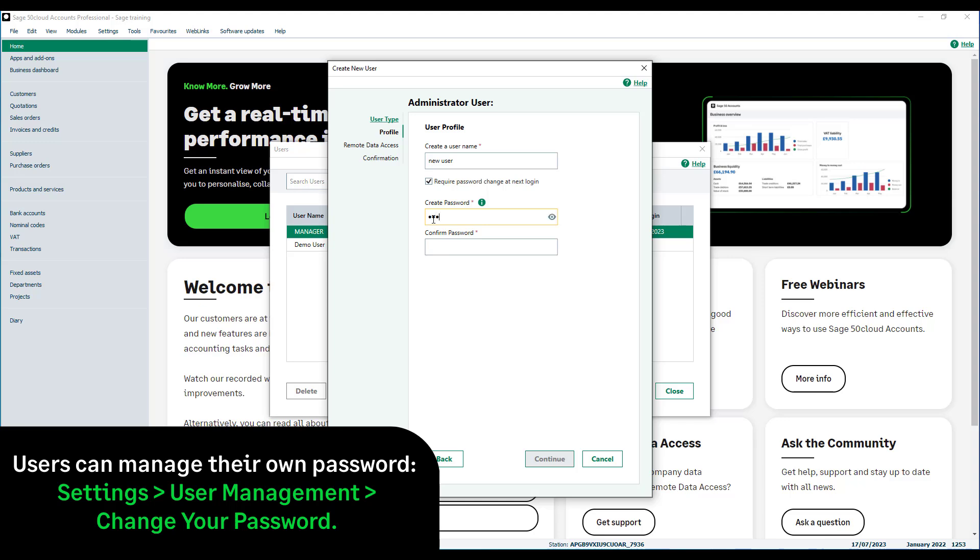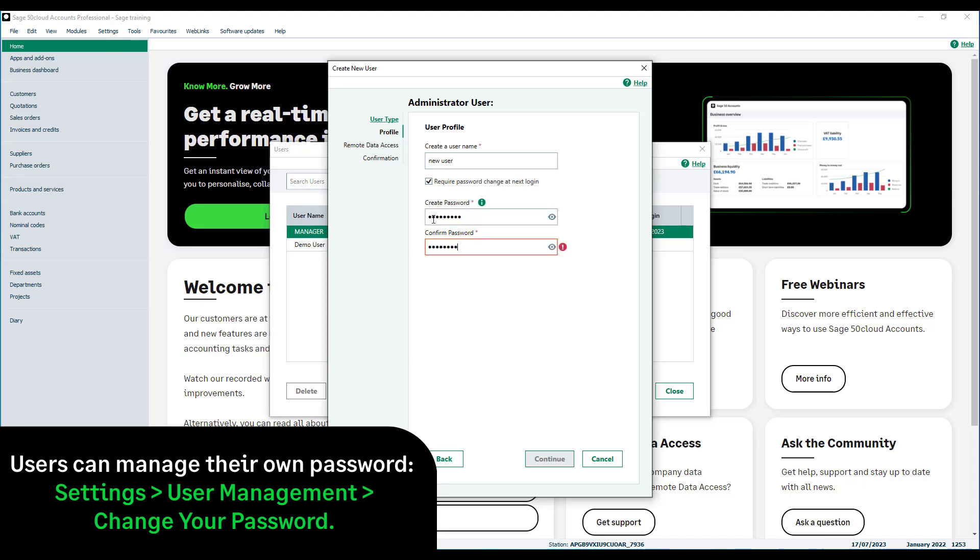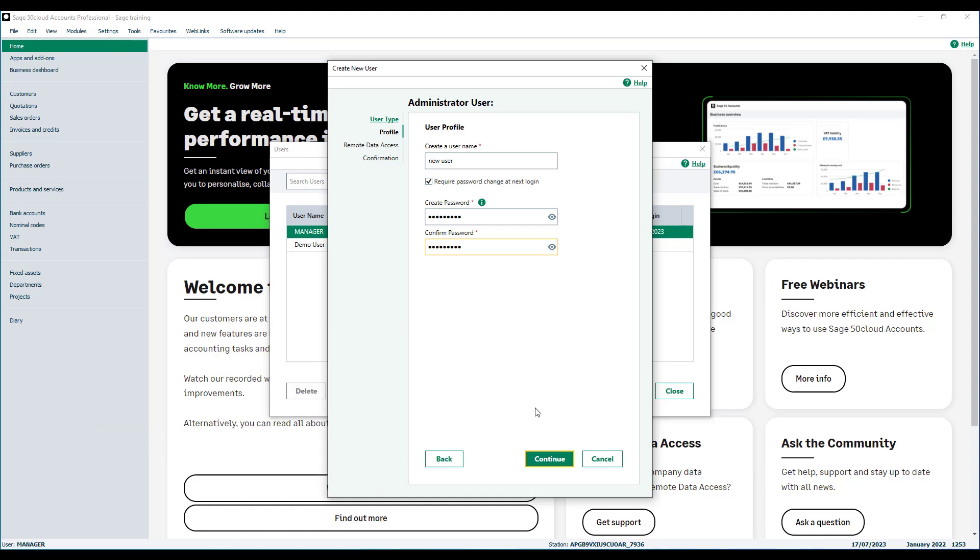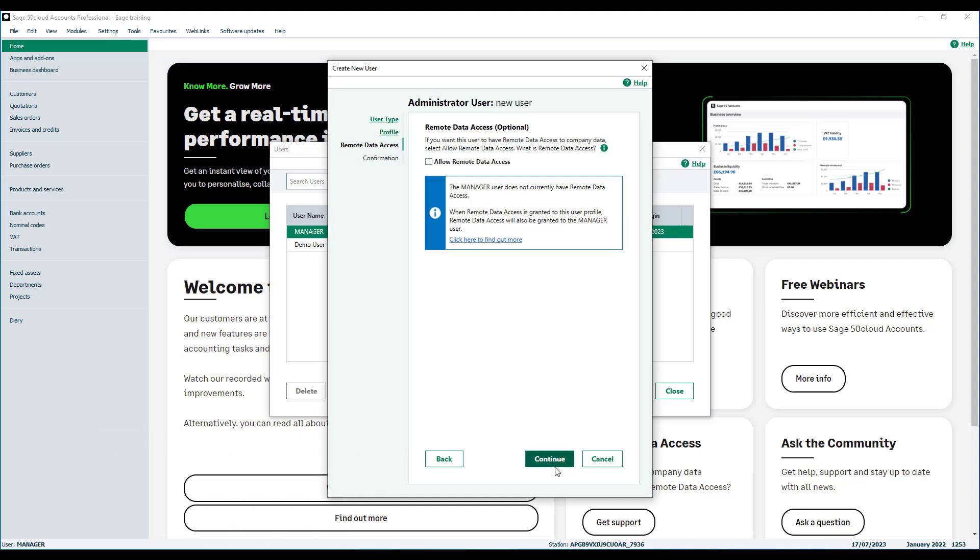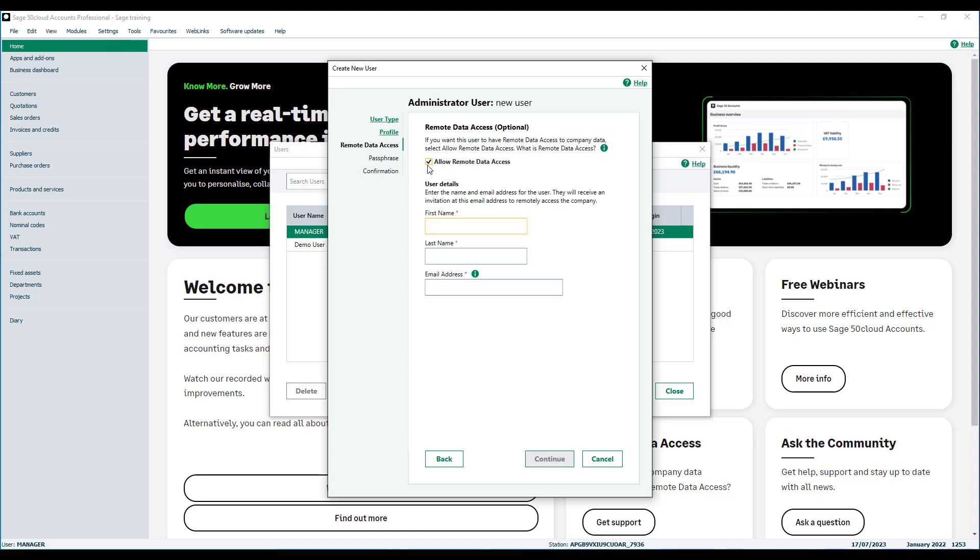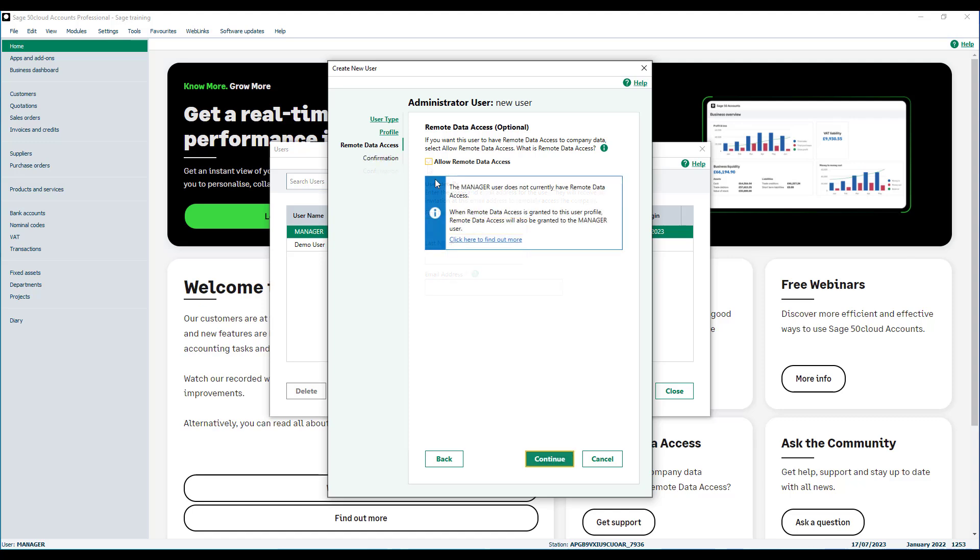Finally add a password to a username. Click continue. If your data is shared using remote data access and you want this user to access this company remotely, click allow remote data access then complete their user details. Click continue.